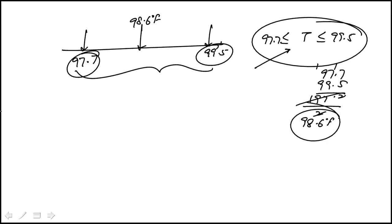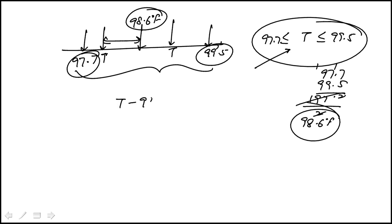Now T could be any value that's here or here, and the distance between T and the center, which we can write in absolute value form. That's the distance.